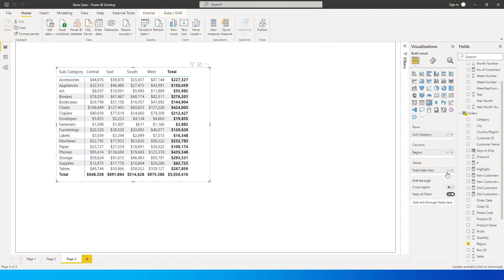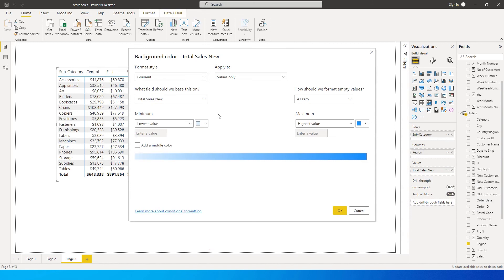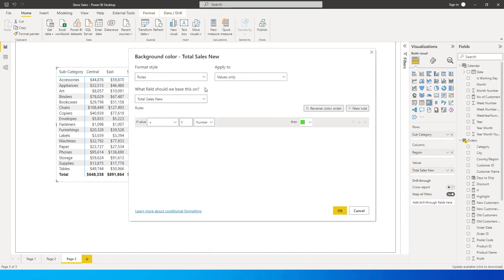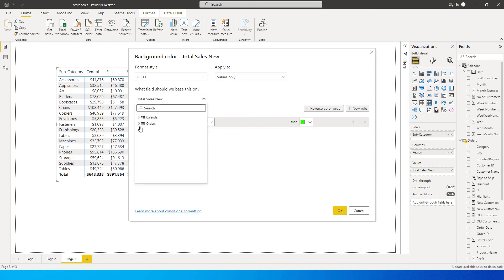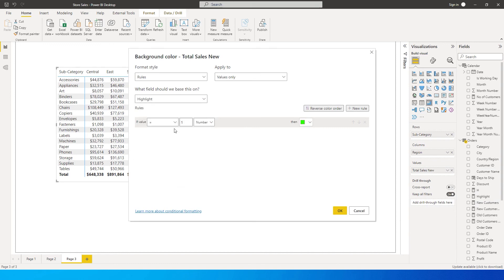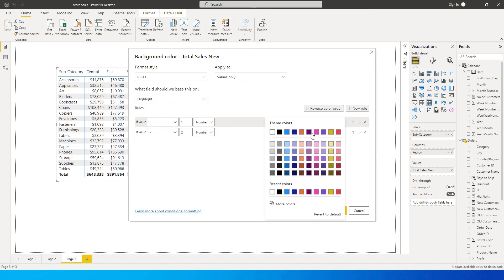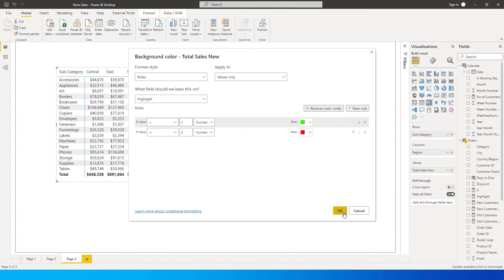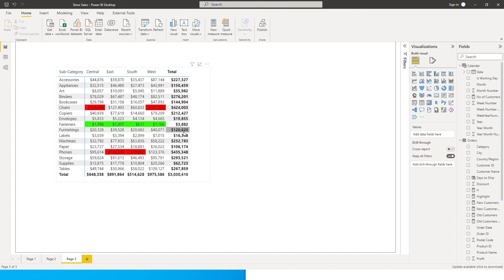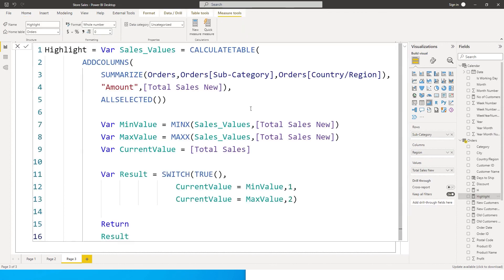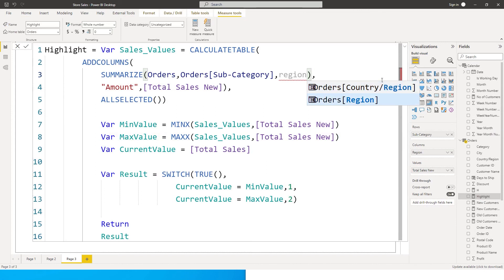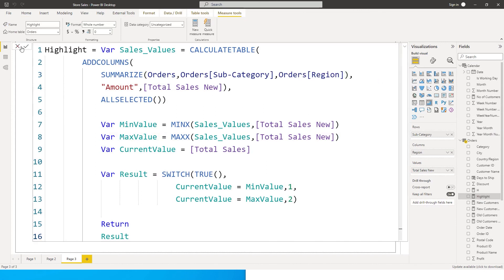Now I'll go to the Total Sales New measure, click on it, and go to Conditional Formatting, then Background Color. Change the format style to Rules. For the field to base this on, select the Highlight measure we created. Add a rule: if value equals 1 (number) then color it green. Add another rule: if value equals 2 (number) then color it red. Click OK. We see a lot of values highlighted — I selected the wrong field; it needs to be Region, not Country/Region, so make sure you're selecting the right columns.